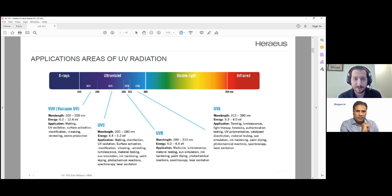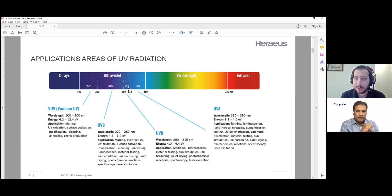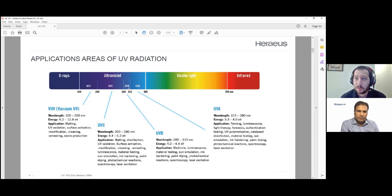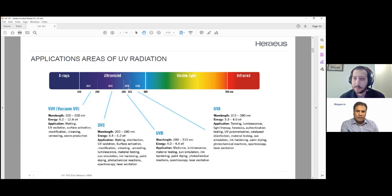Moving further down, we get to UVC — this is highly energetic UV energy and dangerous for human contact. All UV is somewhat dangerous; being overexposed is very similar to getting a bad sunburn, where you get skin damage and it could lead to skin cancer with extended exposure. UVC is commonly used for UV curing applications and also for disinfection — using UV energy to get rid of different kinds of microbes and viruses in the air or on surfaces. In the last two years, UVC got really famous because of COVID.